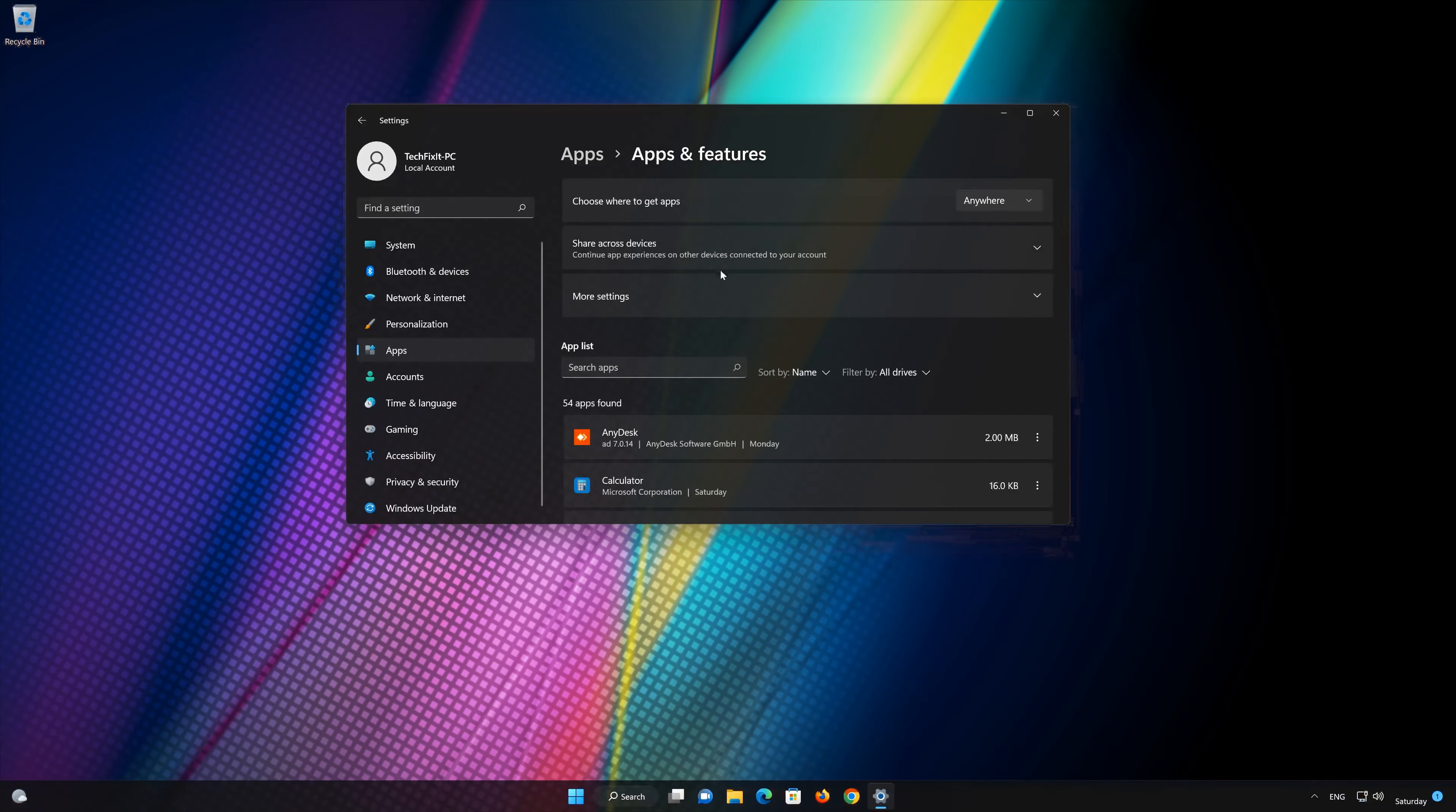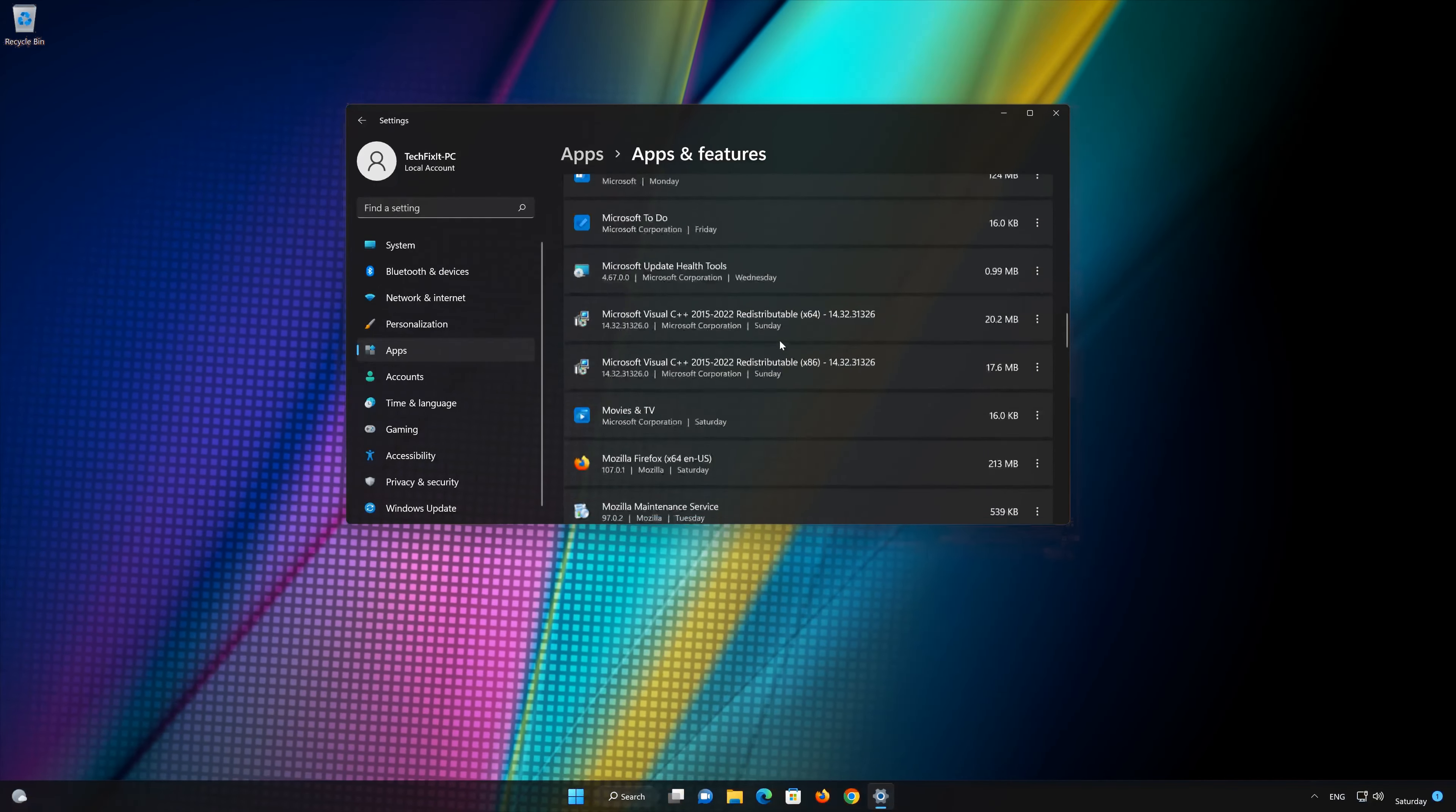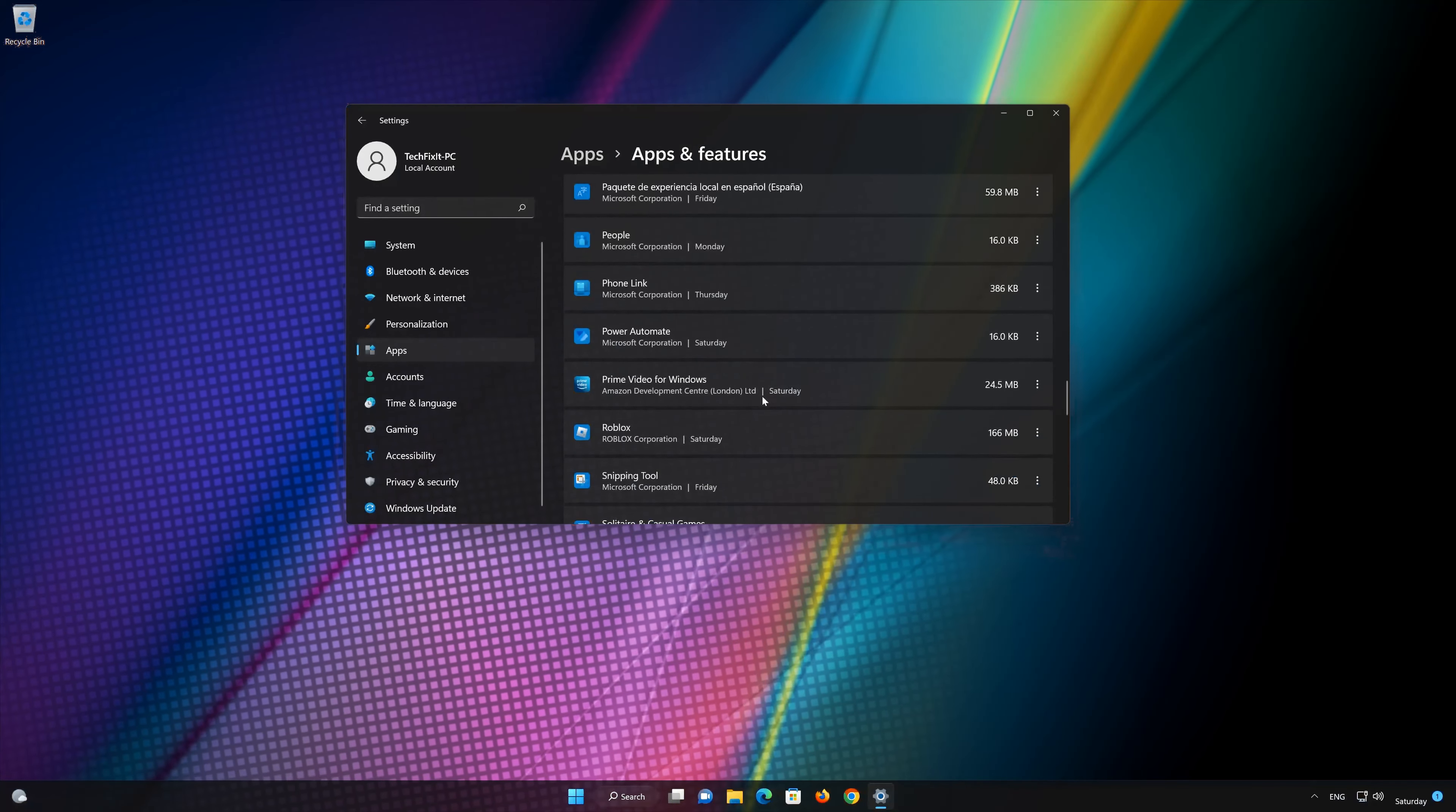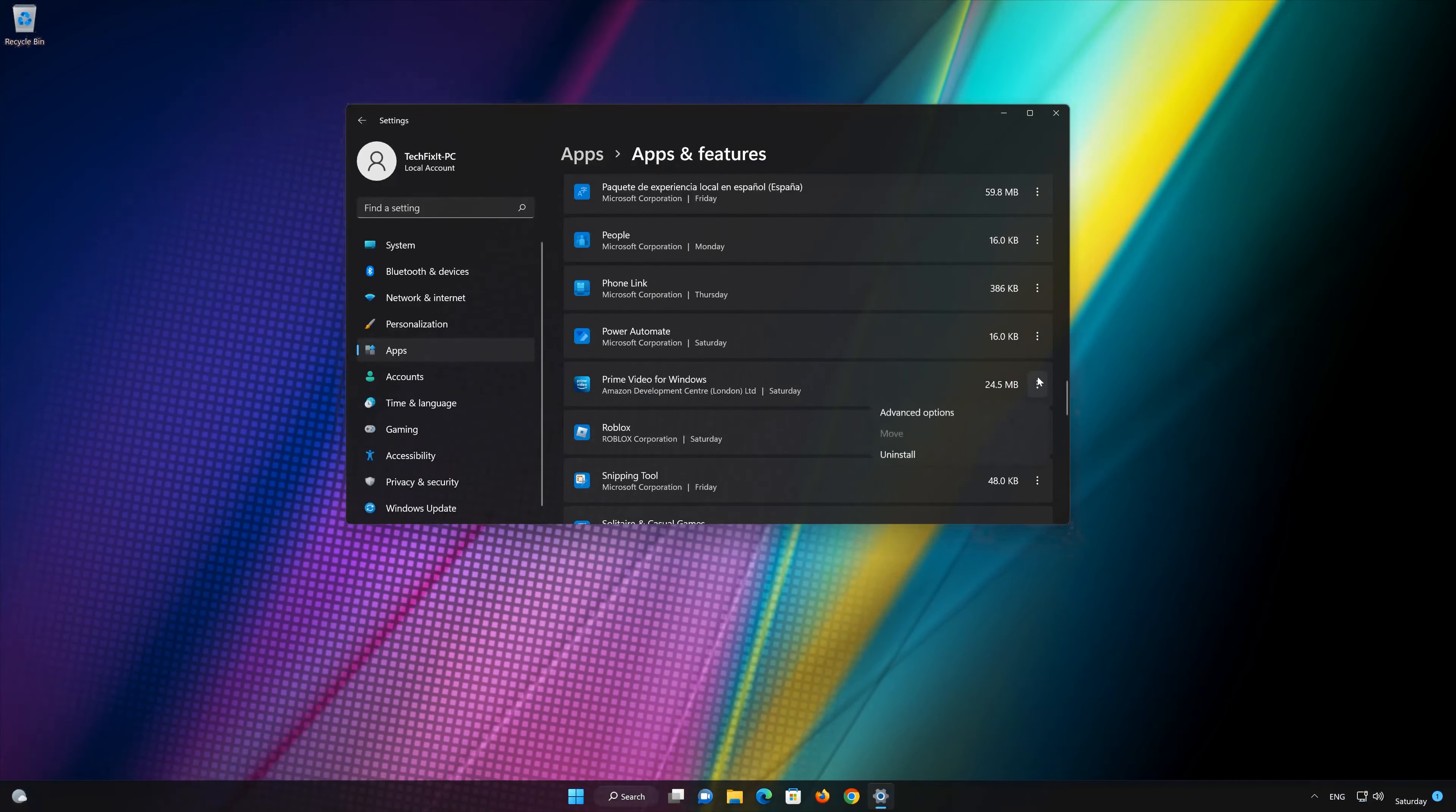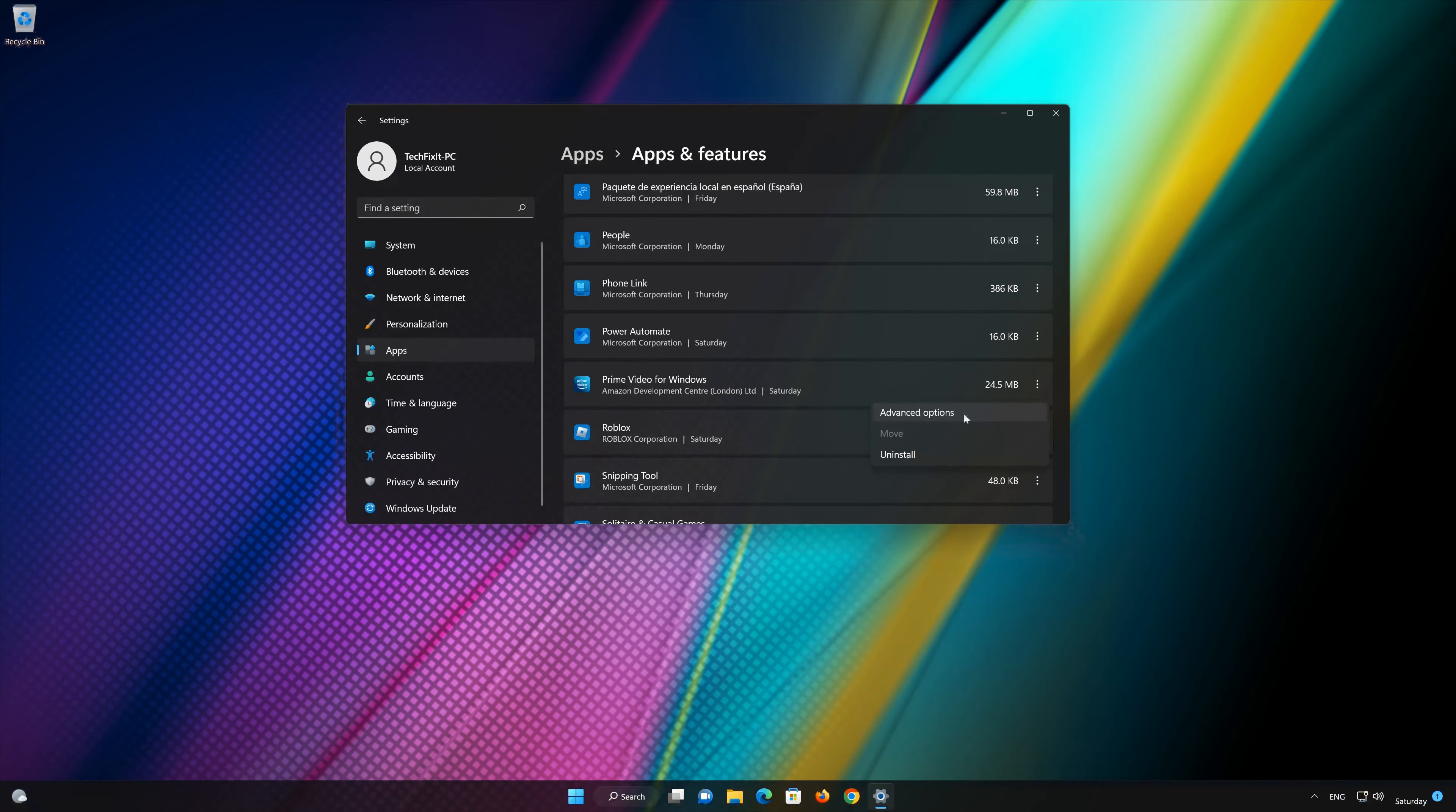Locate Prime Video. Click on the little dots to open the Prime Video options. Click on Advanced Options.